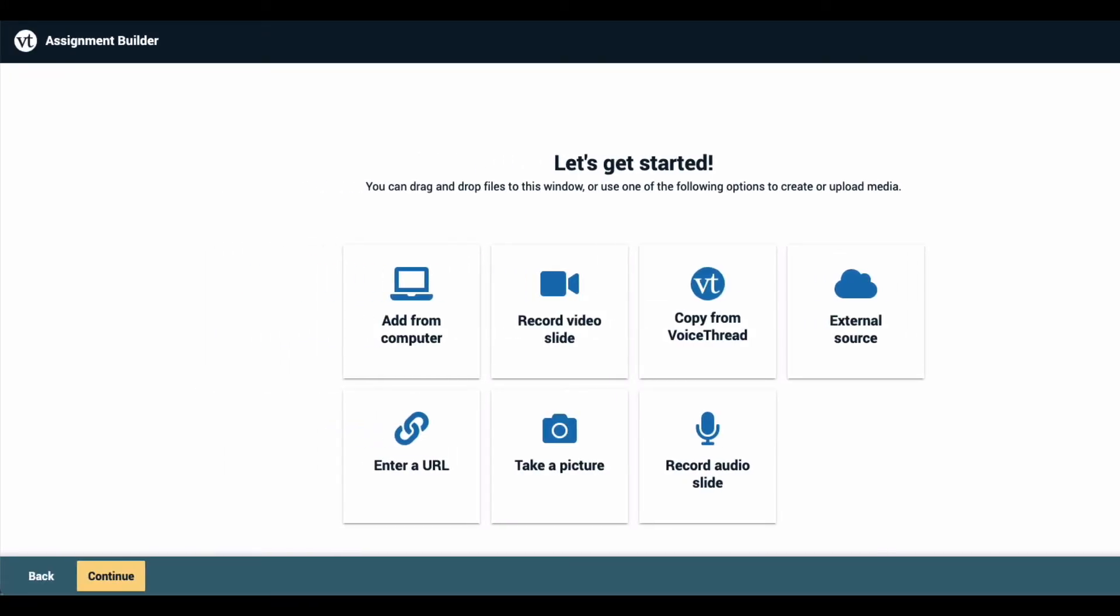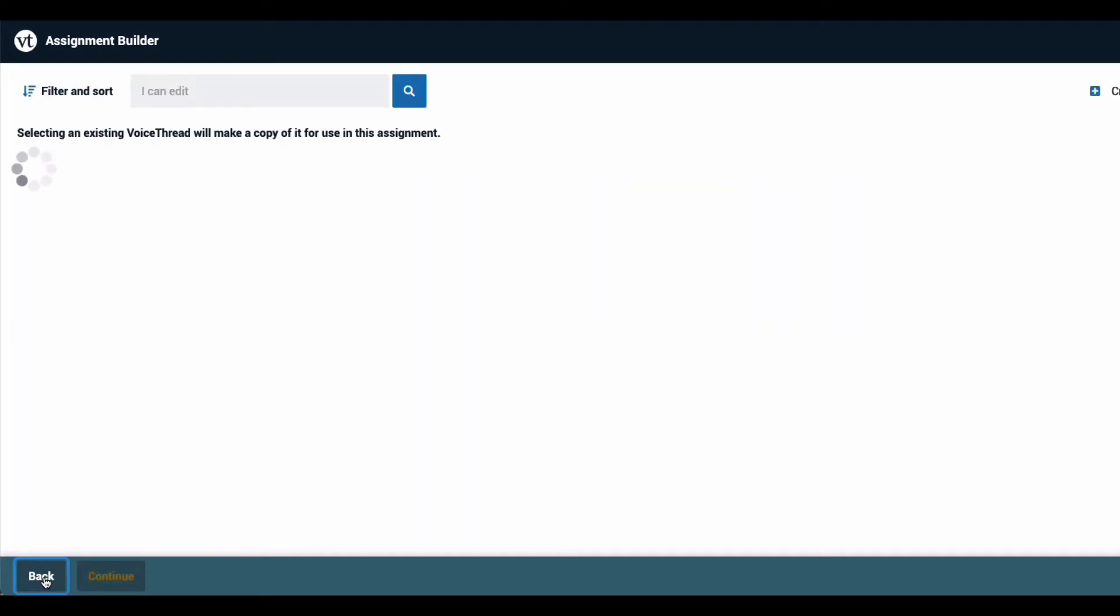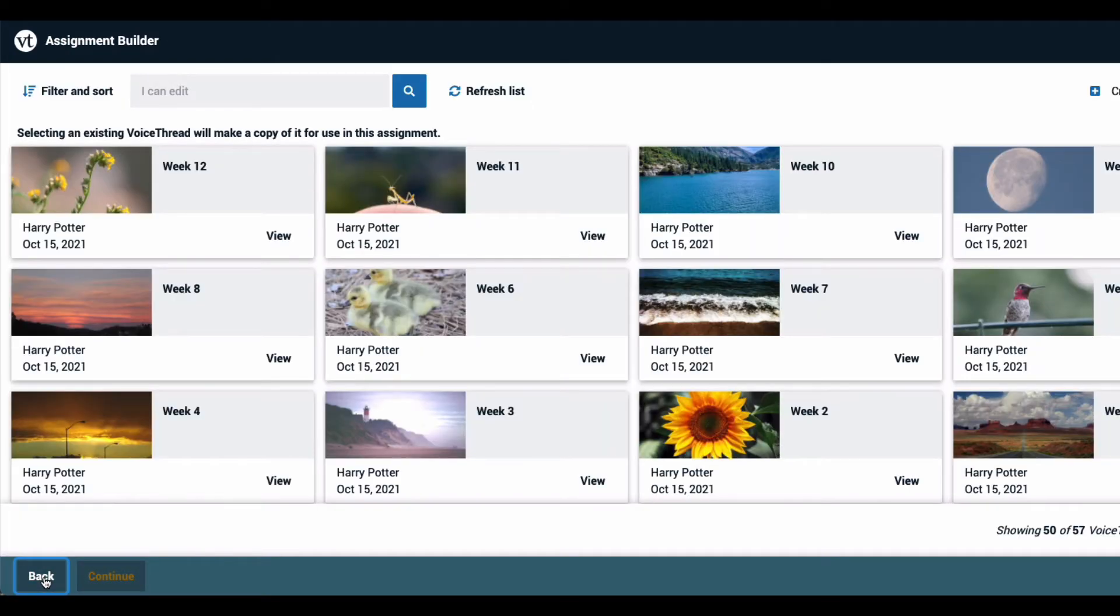Here you can start uploading or recording slides in order to start creating your VoiceThread. If you change your mind you can always click back in the bottom left corner. This takes you back to the list of VoiceThreads that you have already created.